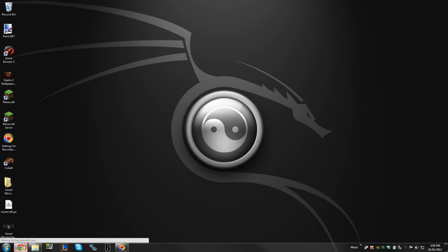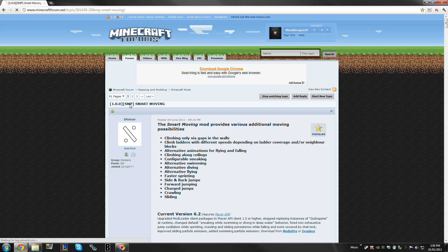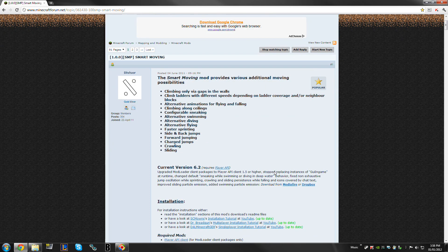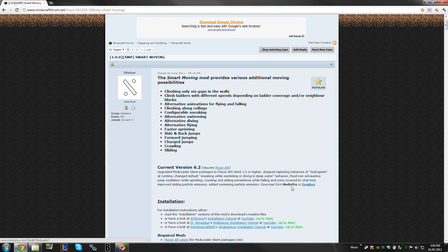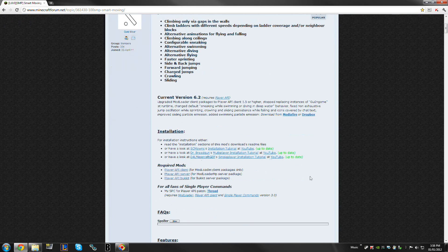First, I'm going to let you guys know this is where you download SmartMoving. You're going to need SmartMoving — Mediafire or Dropbox — and you're also going to need Player API.